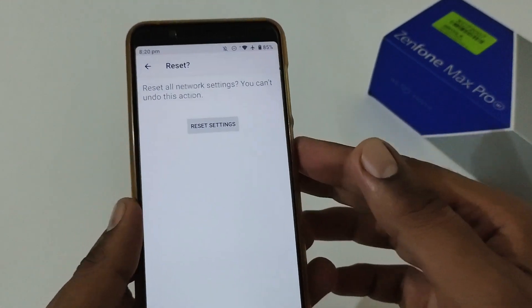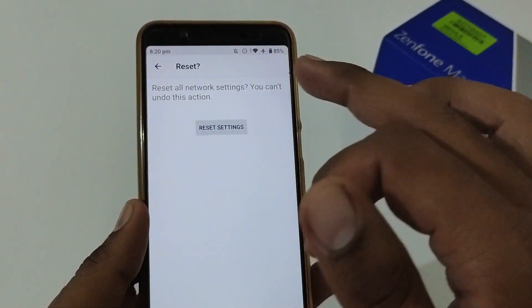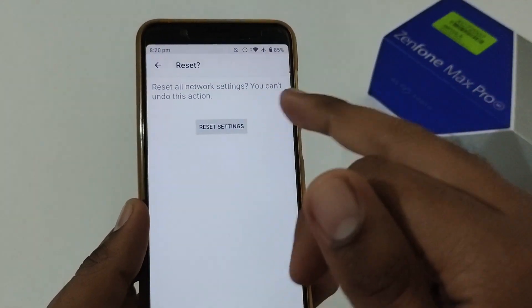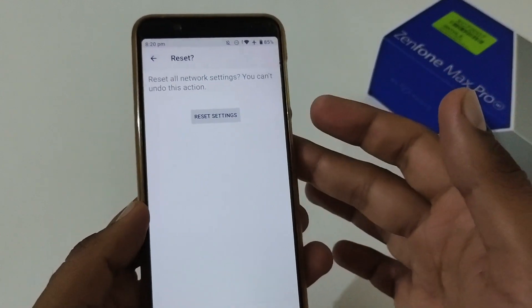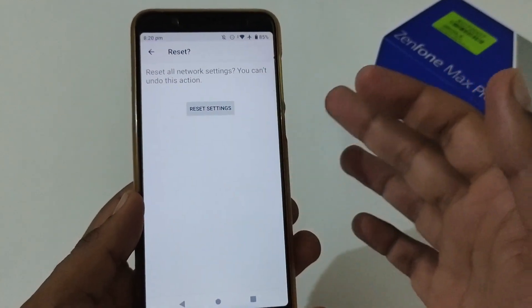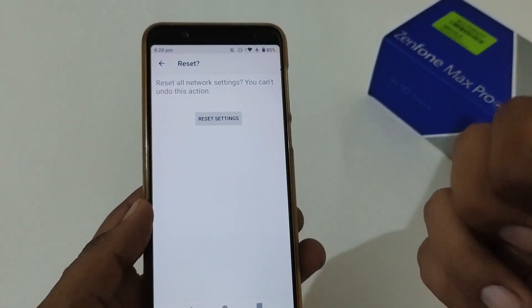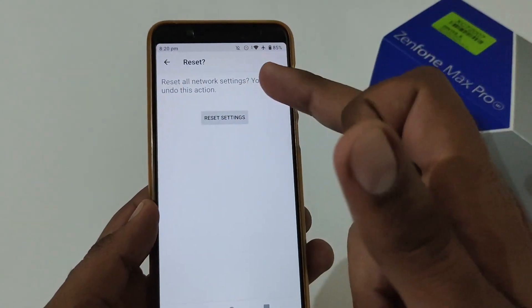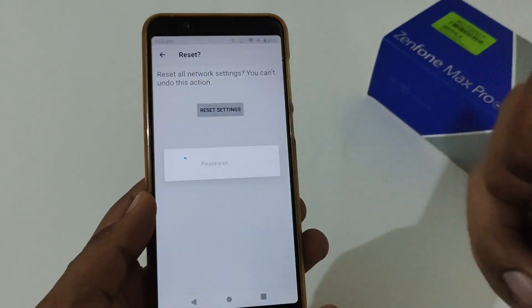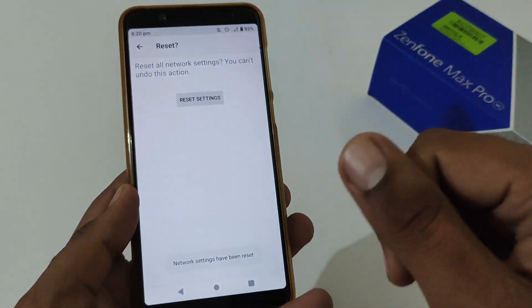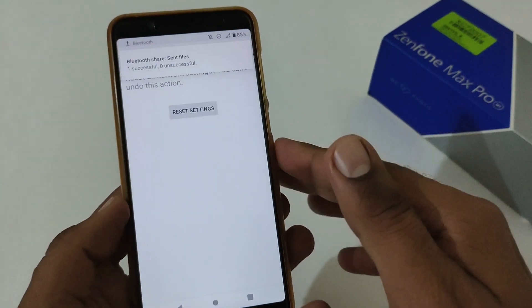I'll tap on Reset Settings. If you have a PIN, pattern, or password applied, it will ask you for that. After that, it will prompt you one final time: 'Reset all network settings — you can't undo this.' If you are sure, tap Reset Settings; otherwise go back. I'm tapping Reset Settings now — it says 'Please wait' and then 'Network settings have been reset successfully.'